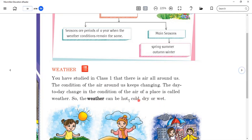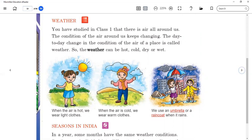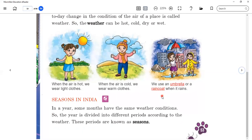What do we know when the weather is hot? When the weather is hot, we wear light clothes. When the air is cold, we wear warm clothes. There are three seasons: number one summer season, number two winter, and number three rainy season or monsoon.